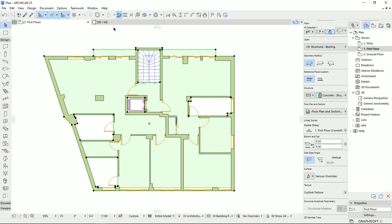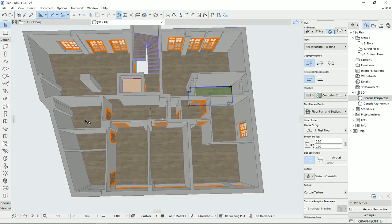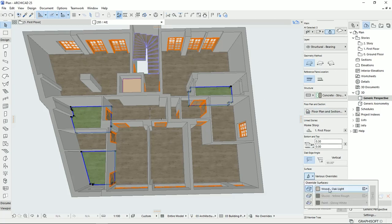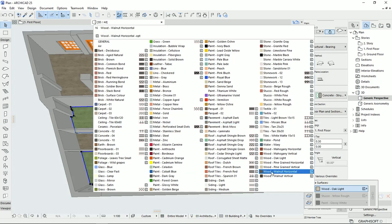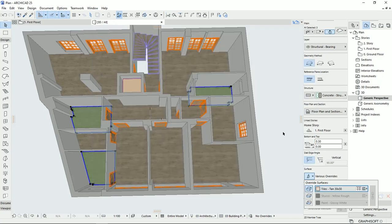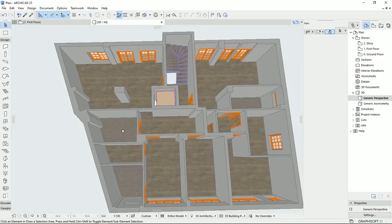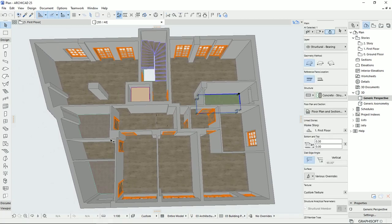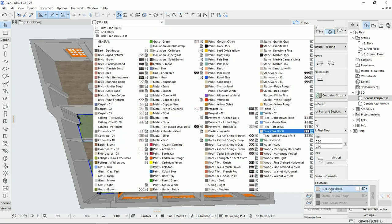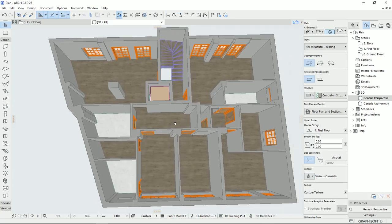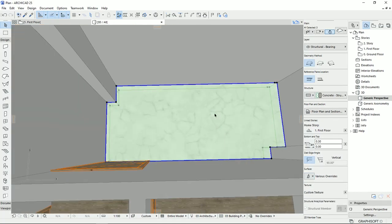Then I'm going to turn back to the 3D view. I'll select these three new slabs that we drew, and here on the surface we can change the surface material to something more bathroom-appropriate. Maybe a stone or marble, which is a little bit more of a luxury option. In this way, we can change the materials for different spaces.